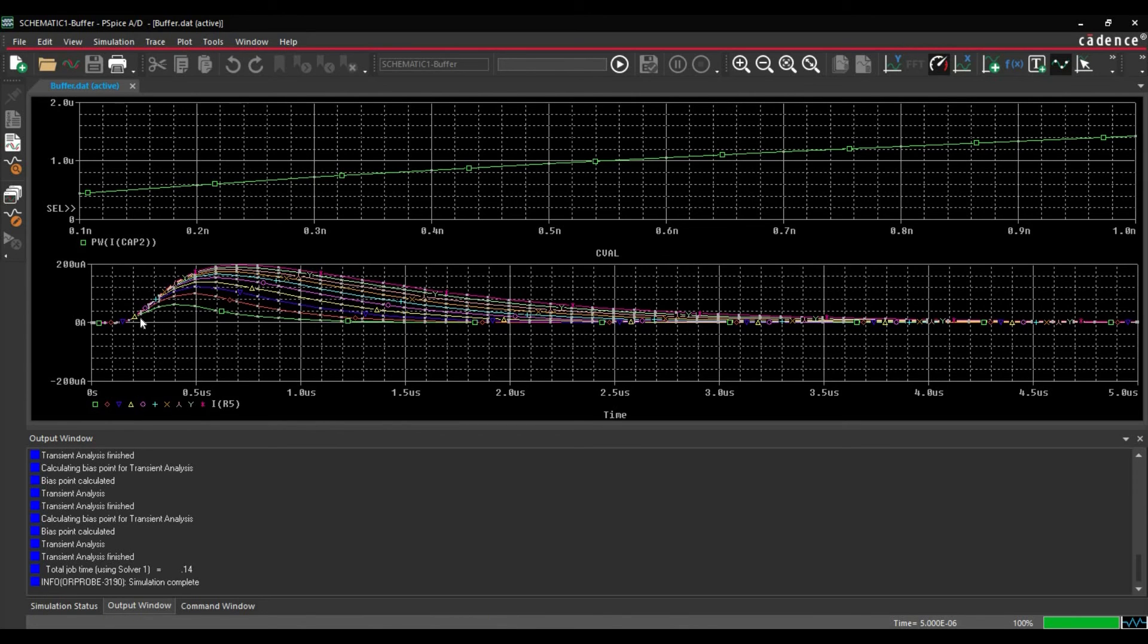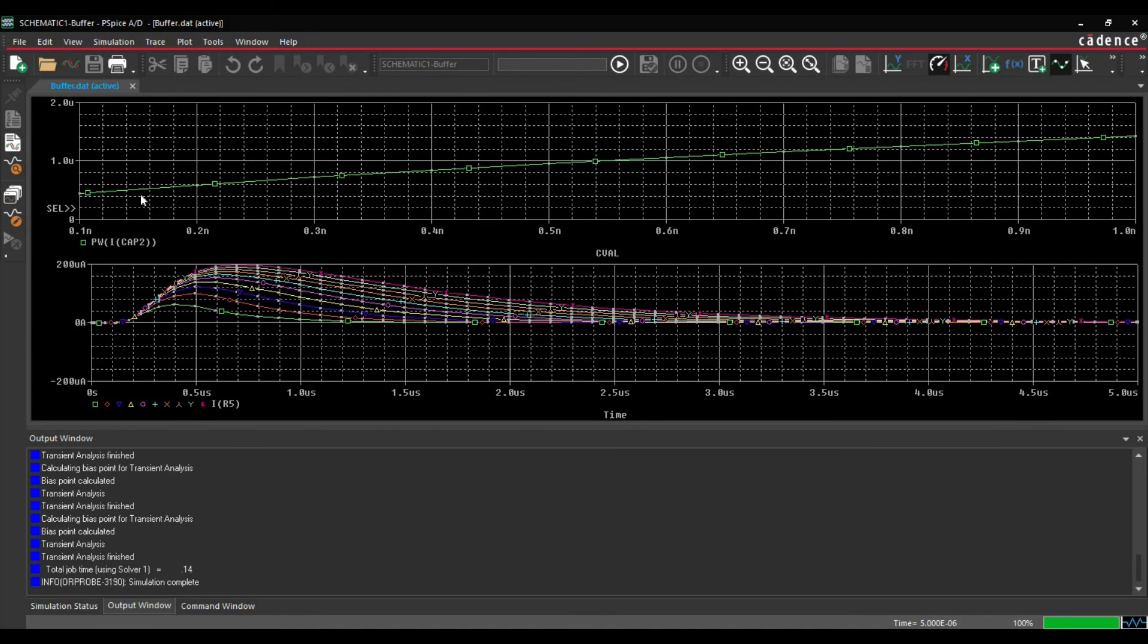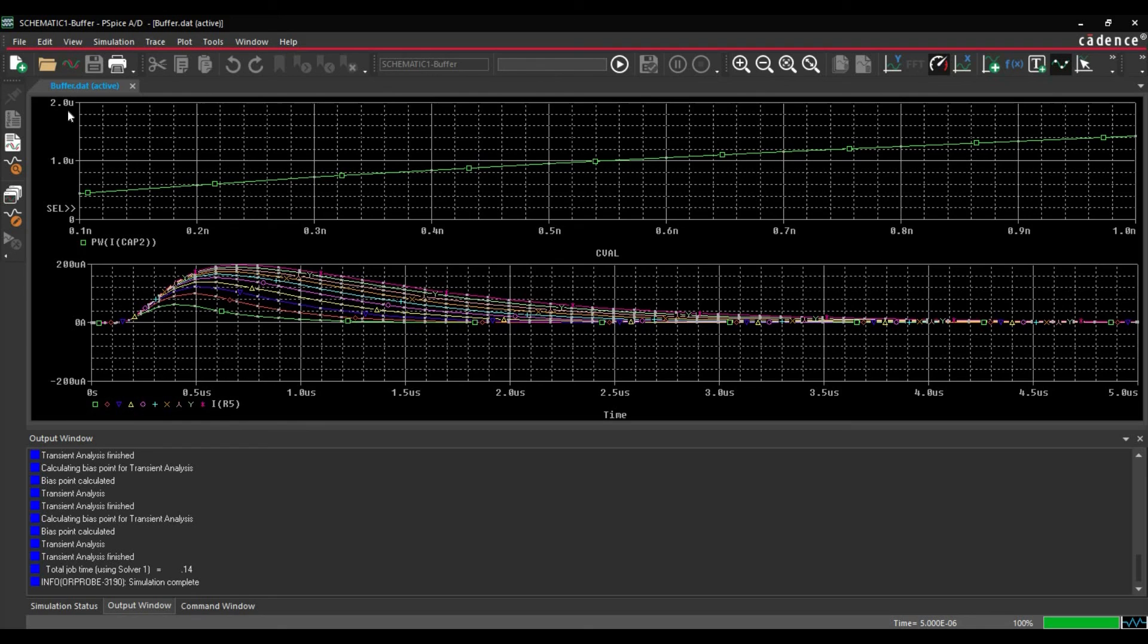So here we can clearly see, as we are increasing the capacitance, the pulse width of this current or ICAP2 is increasing. Same we can see in this performance analysis. So as we are increasing the capacitance value, the pulse width is increasing.